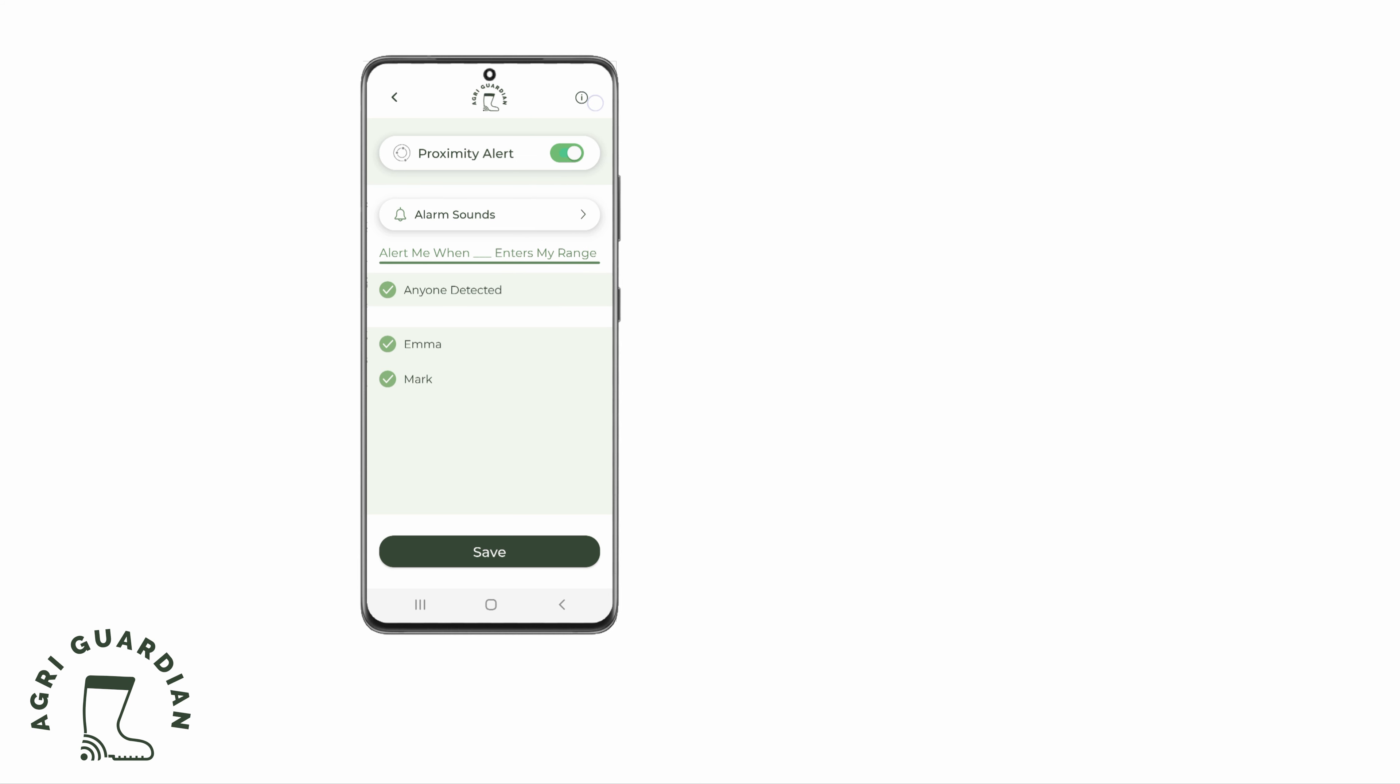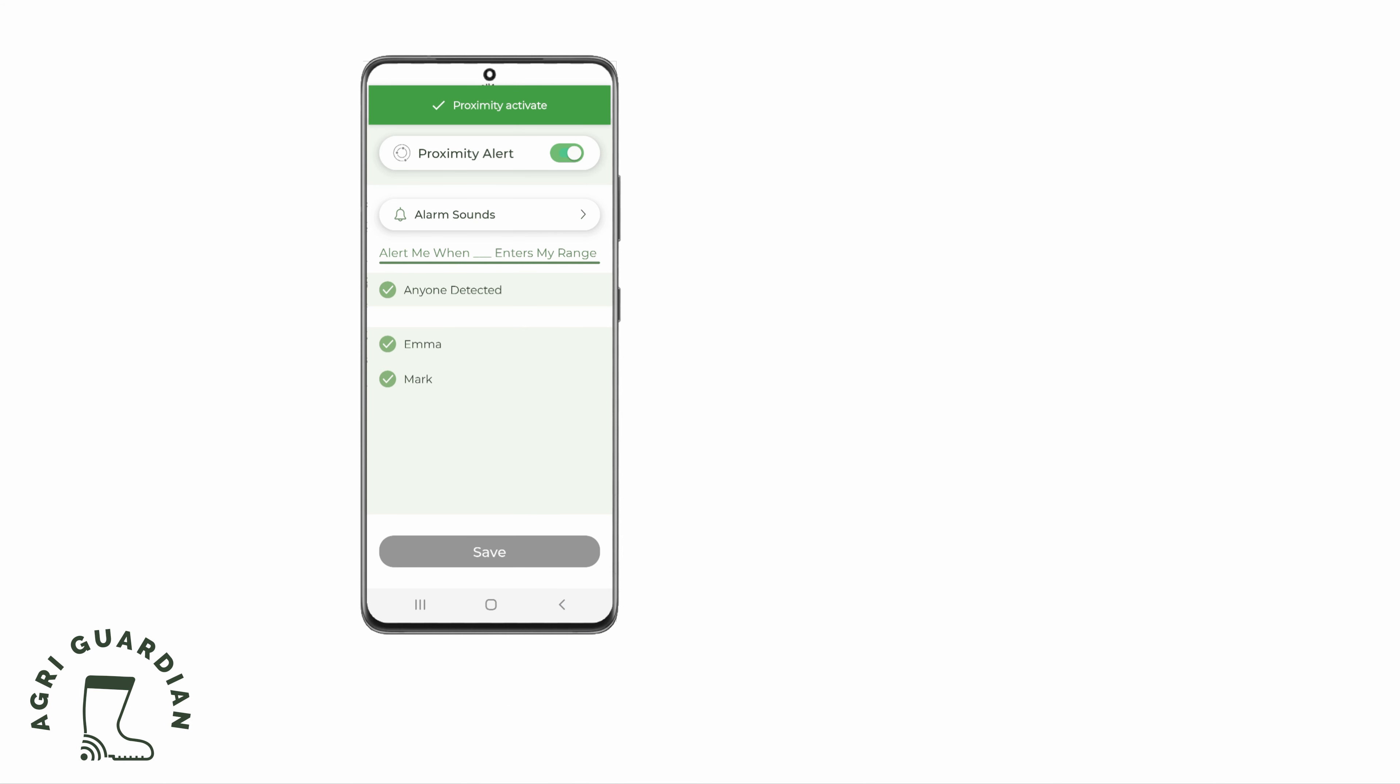When you are ready, click the Save button at the bottom of the page to turn on the Proximity Alert.